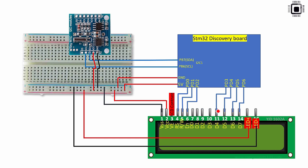After that pin number seven, eight, nine, ten are unused. Actually these are data lines. Basically this character LCD can be driven in eight bit parallel data mode or four bit parallel data mode. In this circuit connection or in this project I am going to use four bit parallel data mode. So that's why these pins are not used. Don't use them.